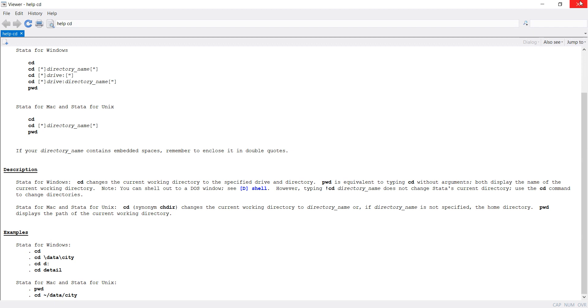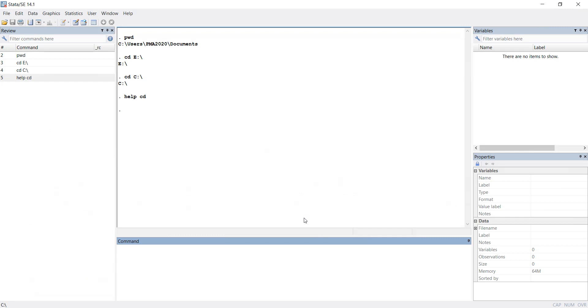So in this video, we learned two commands: one is pwd, present working directory, and another one is cd, change directory. Thank you for watching this video. Have a good day ahead.